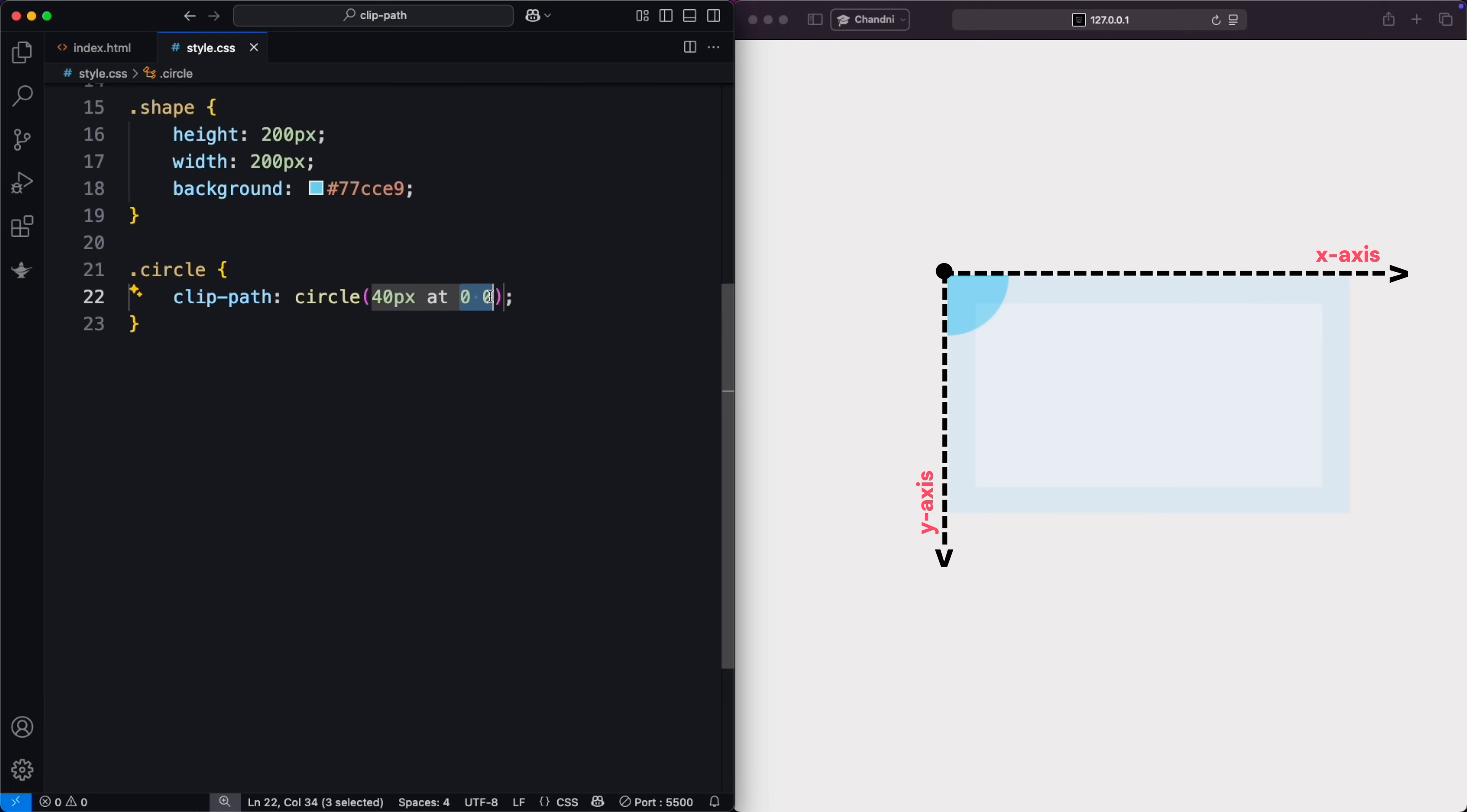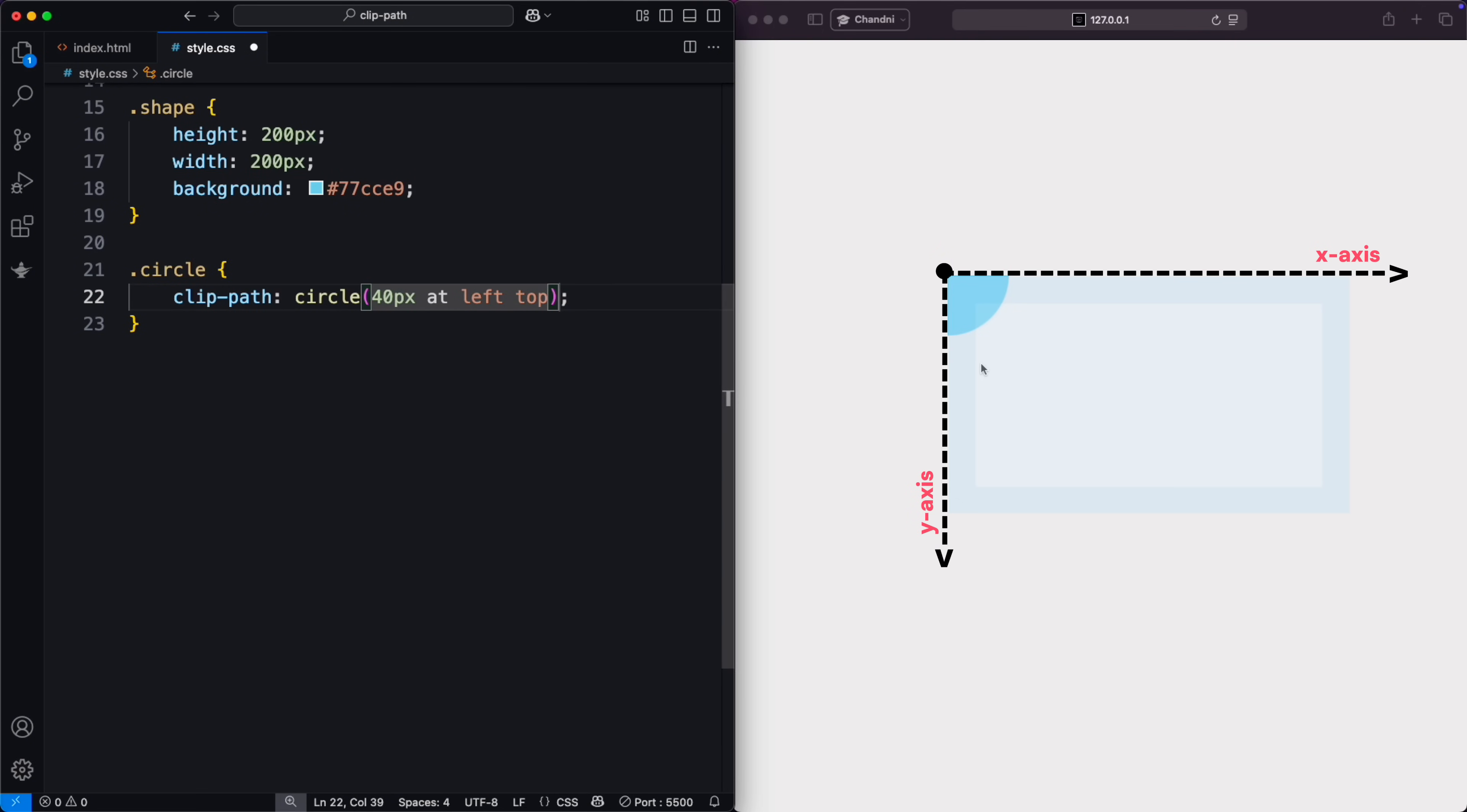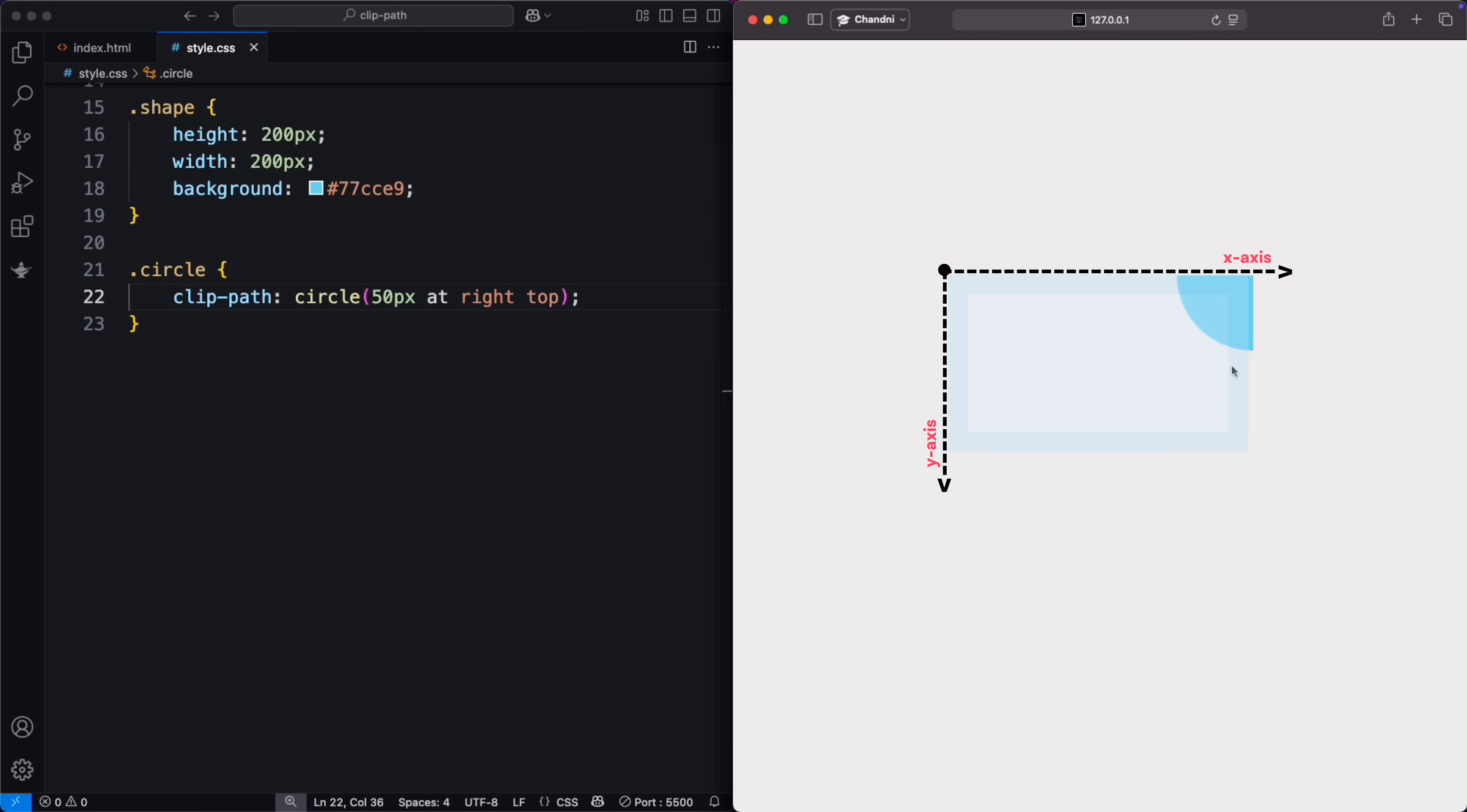For easier positioning, use keywords like left, top, right, and bottom. Left top is the same as 0 0, just more readable for the top-left corner. So, that's the basics of circular ClipPath.